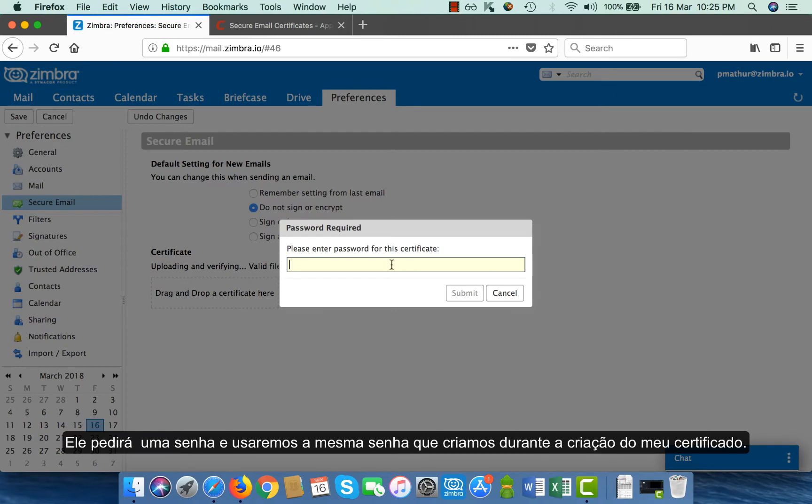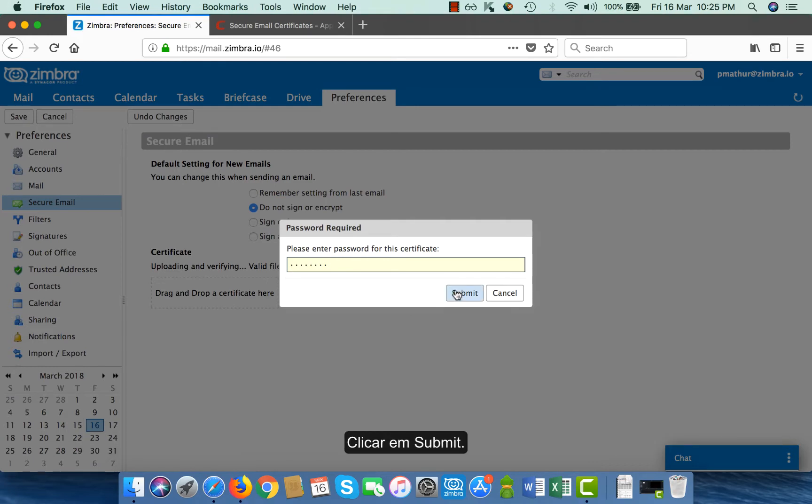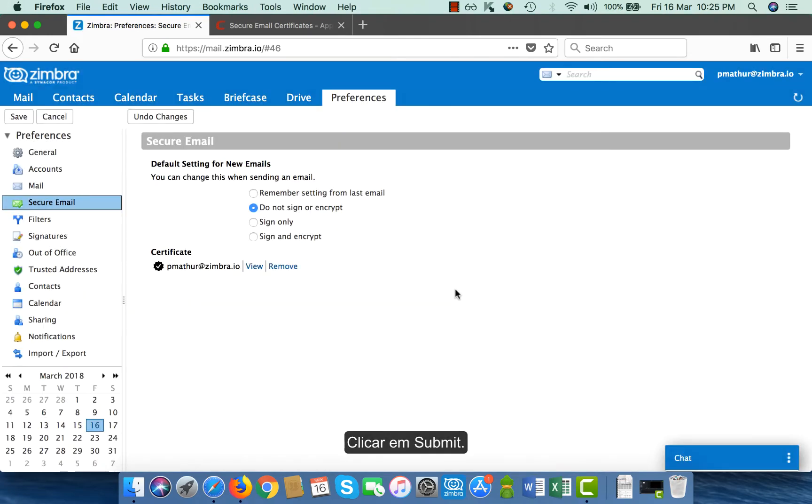It asks me for a password. I will put the same password that I used during generation of my certificate and click on submit.